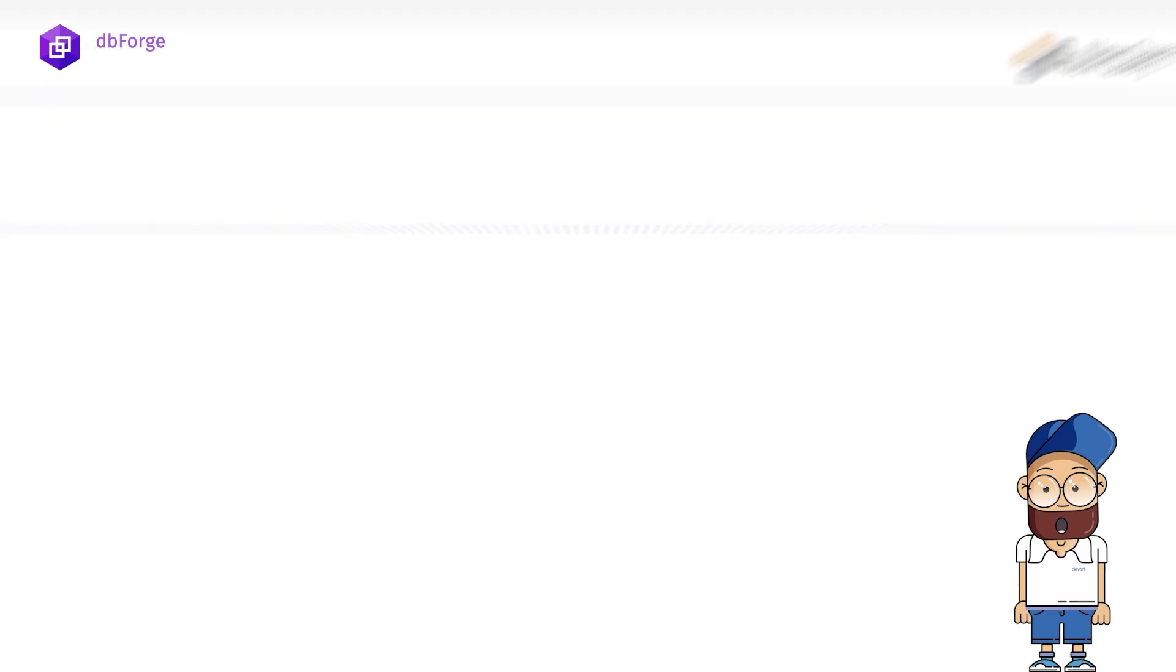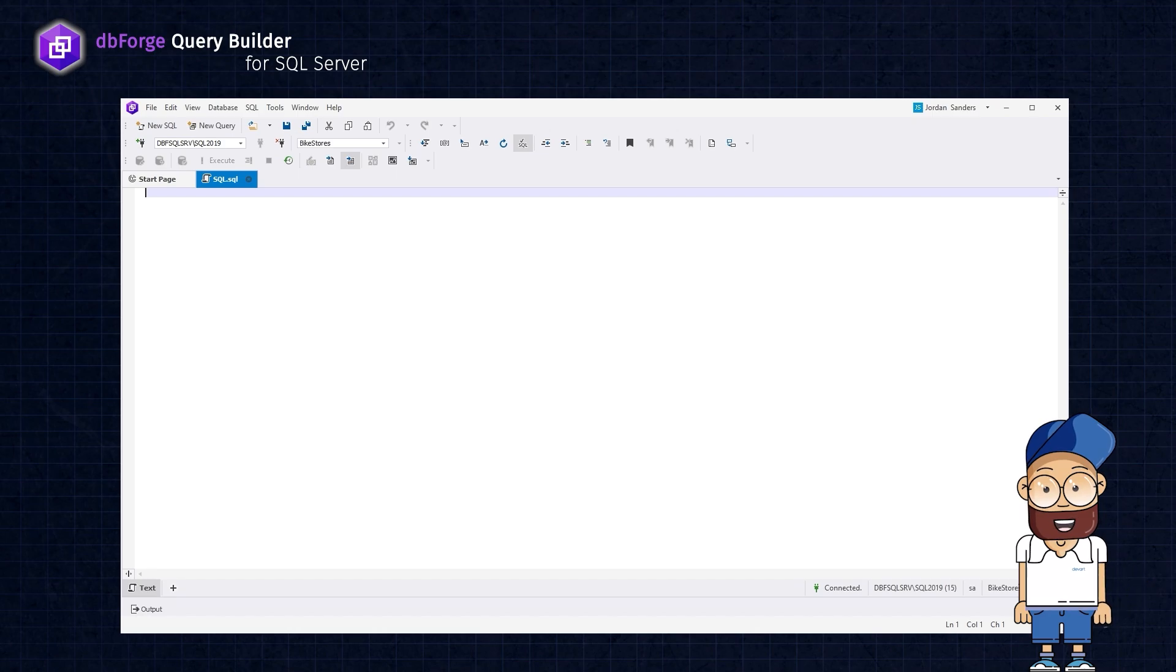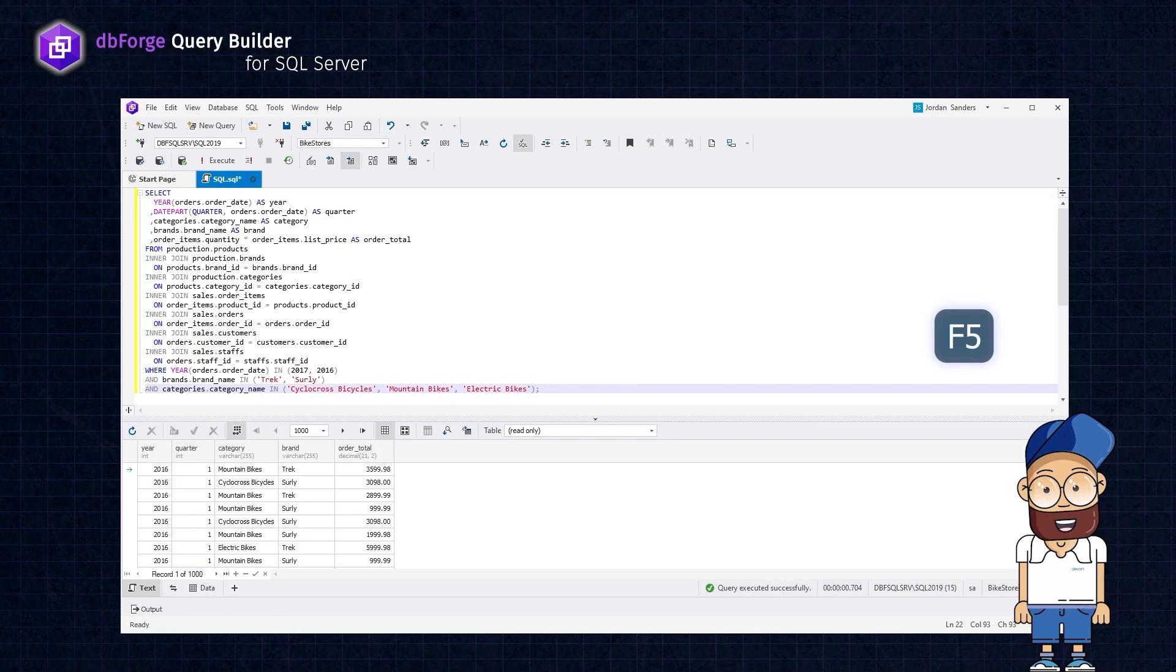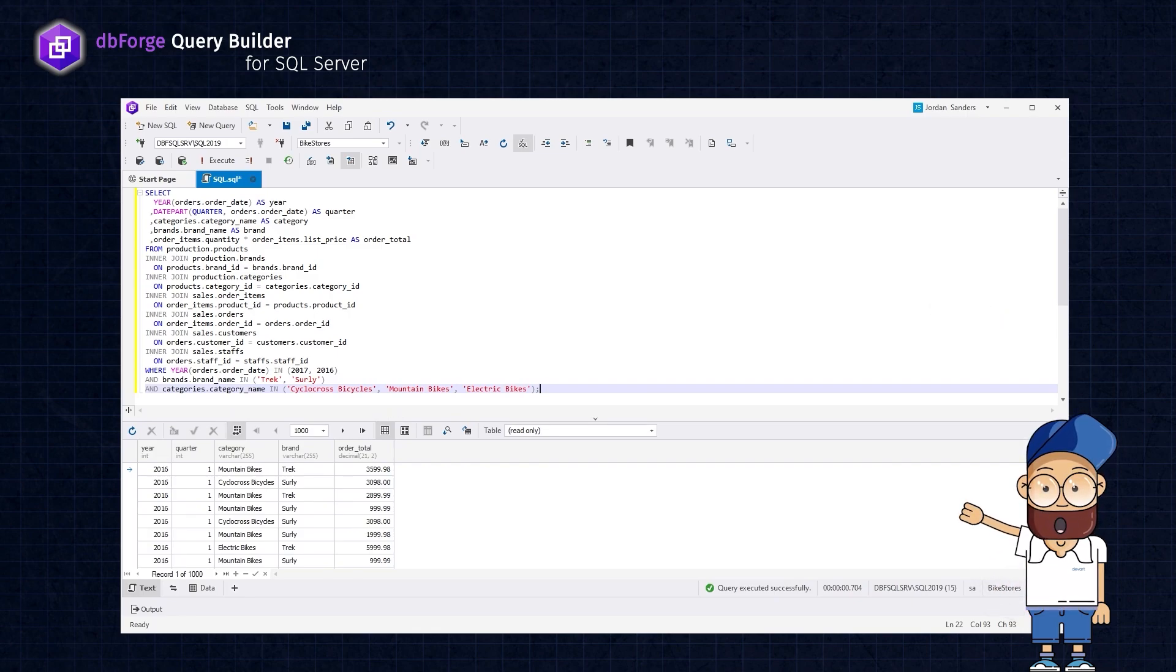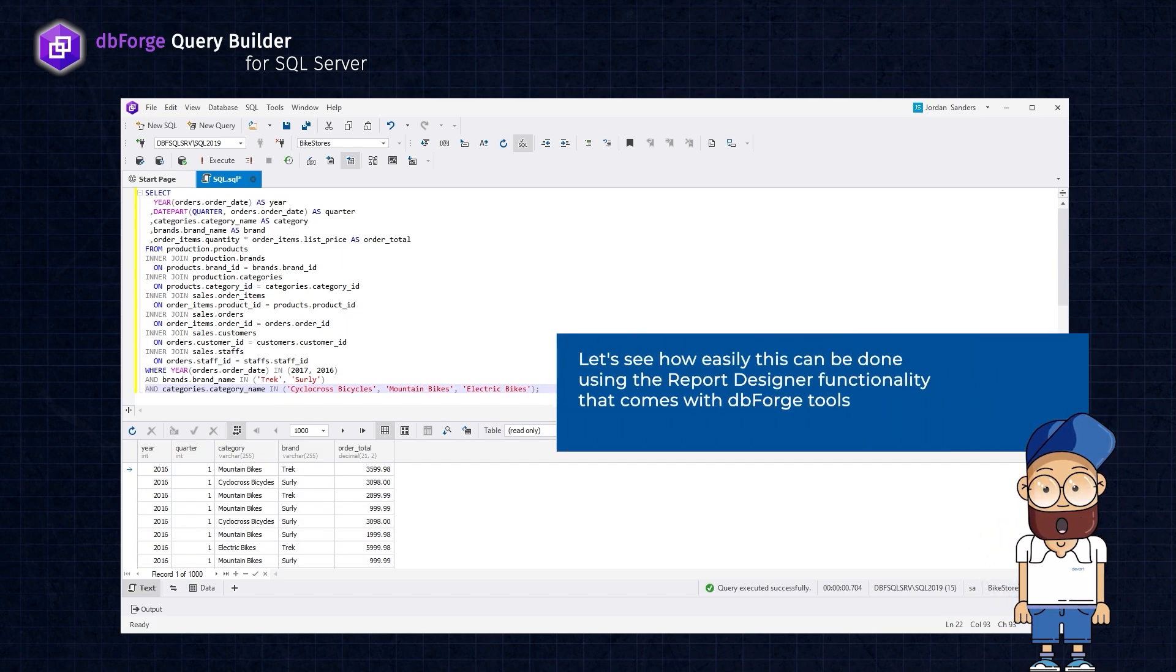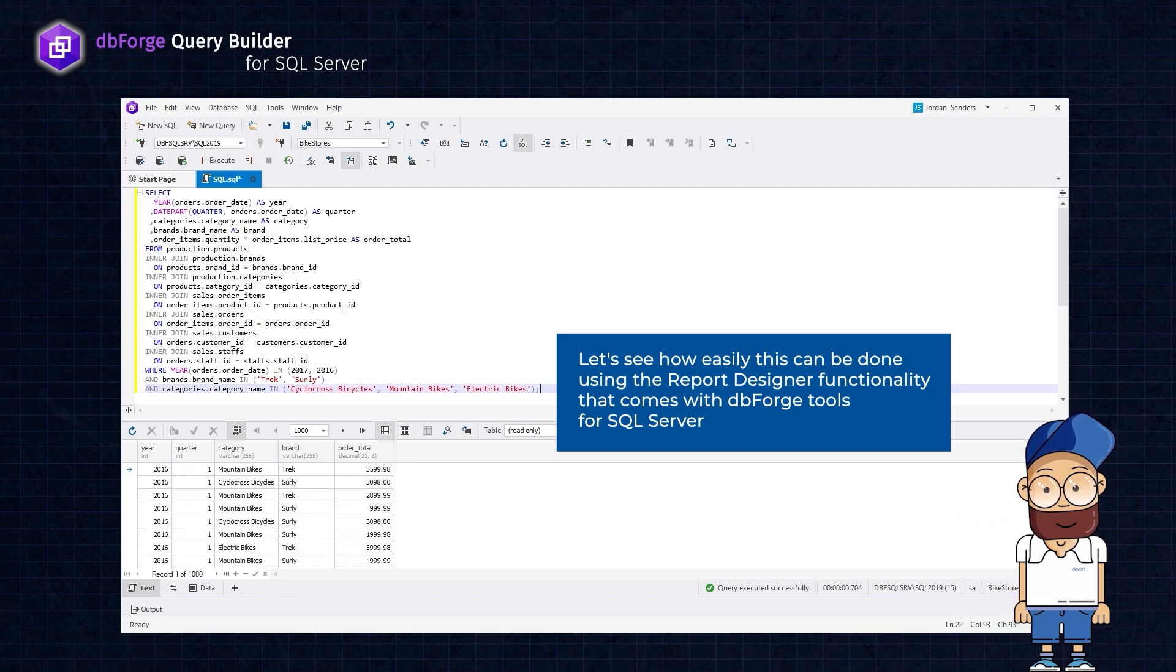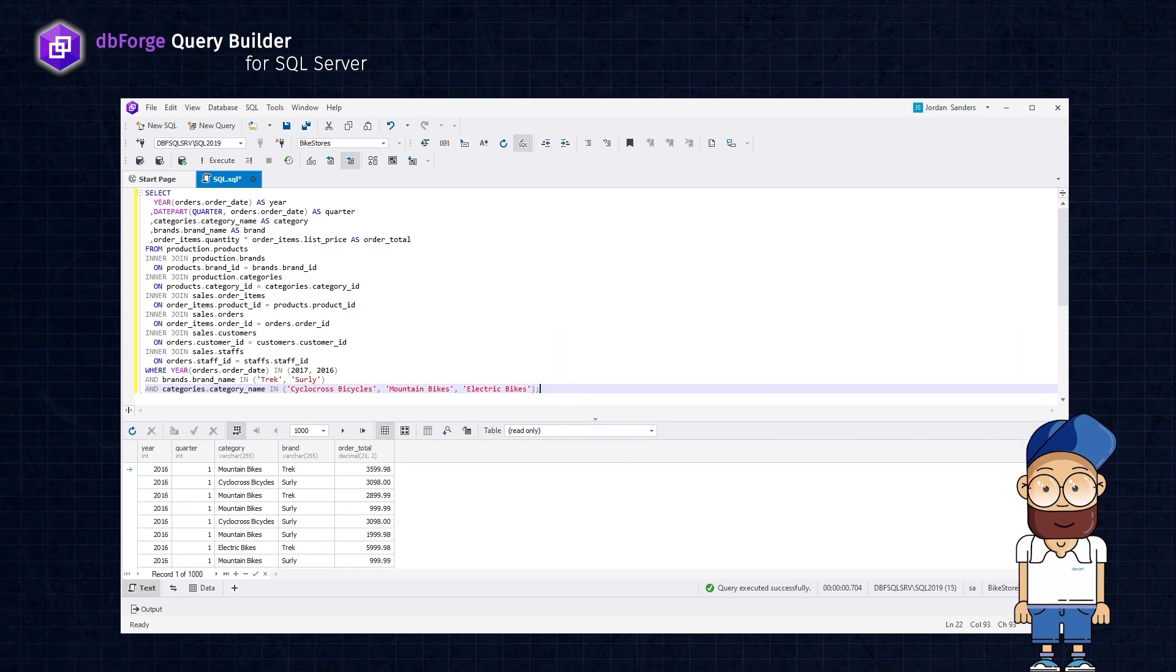Let's consider a scenario where we have a flat table containing sales data for 2016 to 2017, which includes the names of brands, product categories, and total sales. Analyzing or drawing conclusions from data in such a format can be challenging. To make it more manageable, we can transform it into a pivot table. Let's see how easily this can be done using the report designer functionality that comes with dbForge tools for SQL Server.